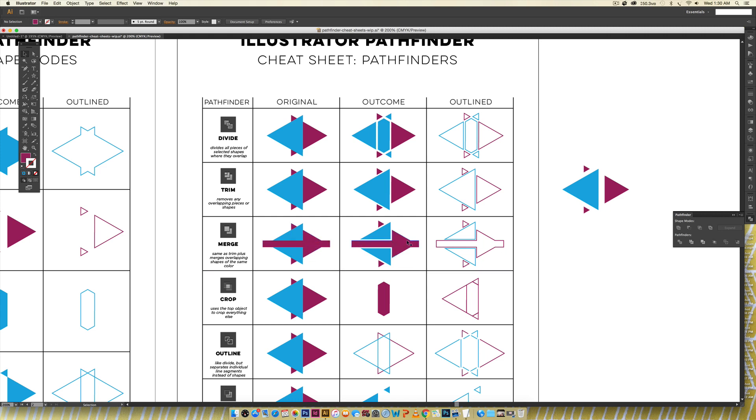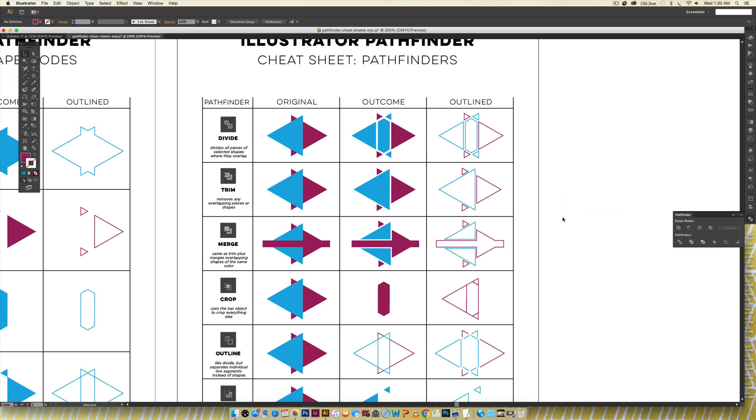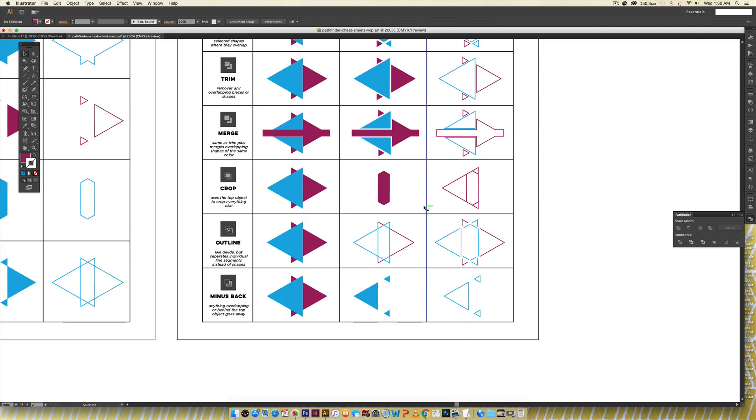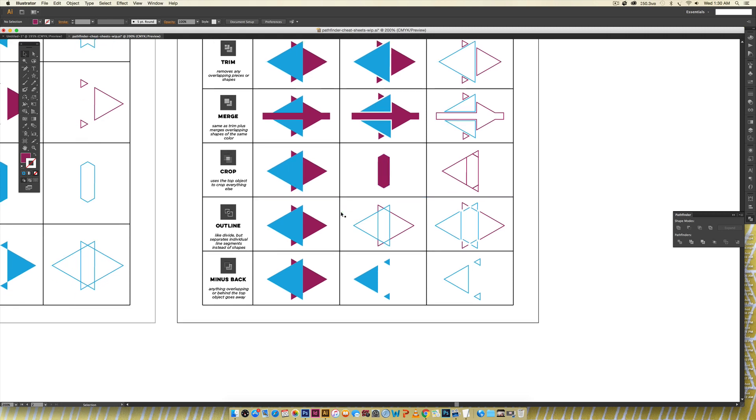Crop uses the top object to crop everything else so it uses this blue object right here which you can see in the outline and if I hover over you can see it's still there and it crops everything else so you can see it only kept the overlapped area.